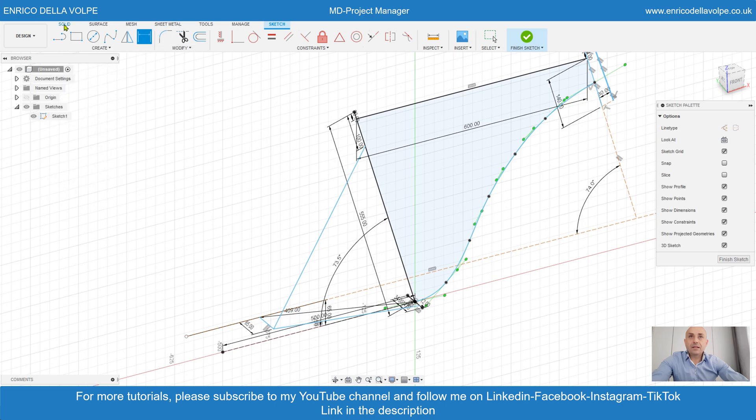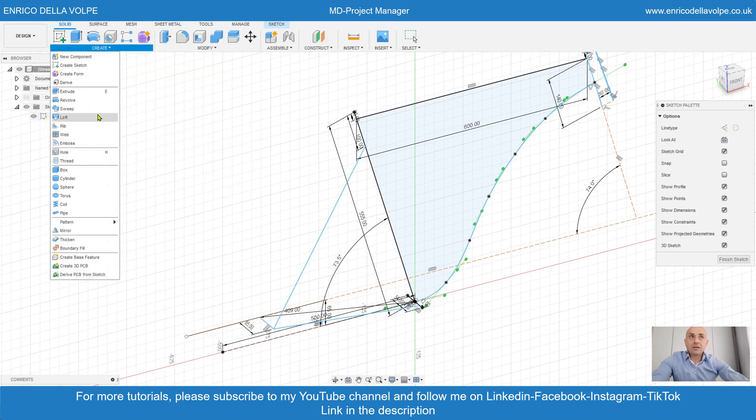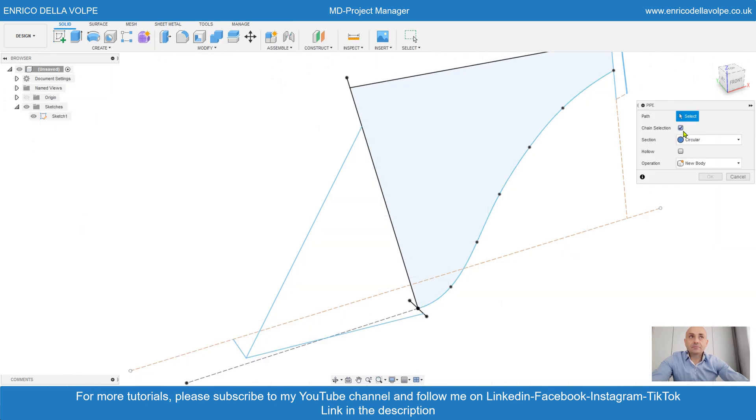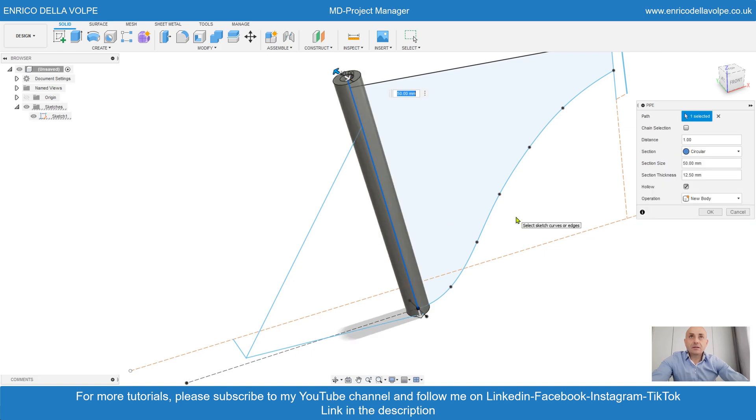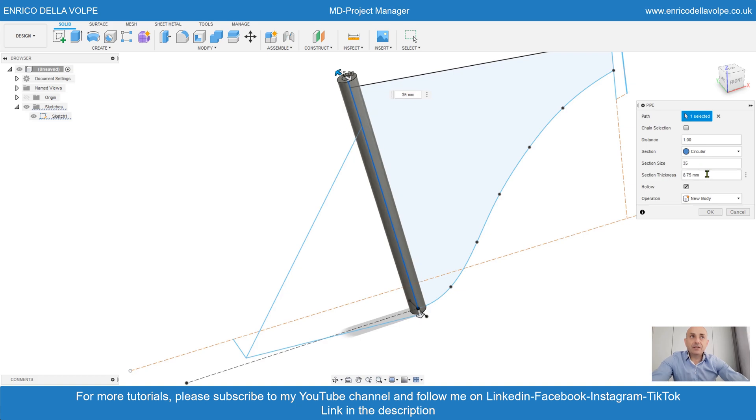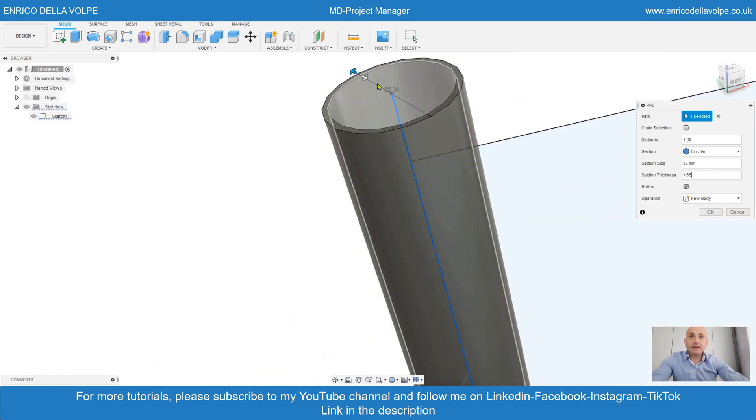Now pipe command. Select this line. 35 millimeter diameter, 1.65 millimeter thickness. Enter.